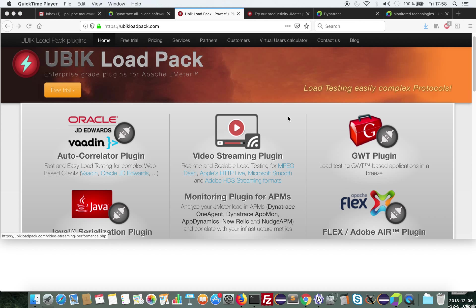Hello, today I'm going to demo a plugin of UbiCloudpack called Monitoring Plugin.